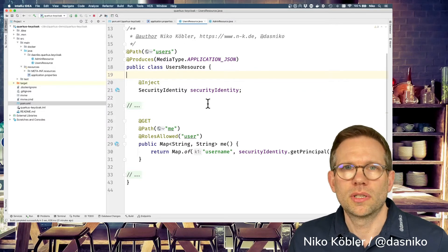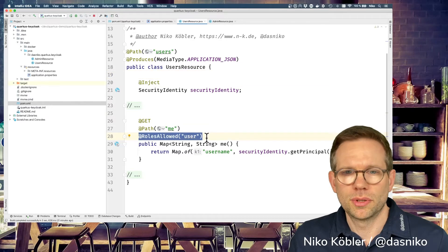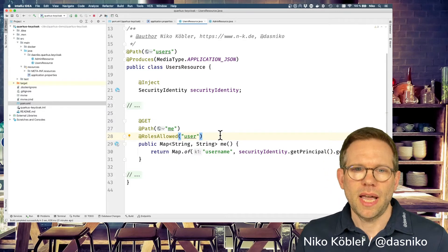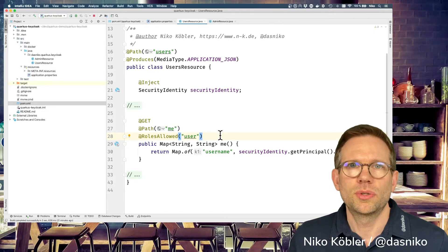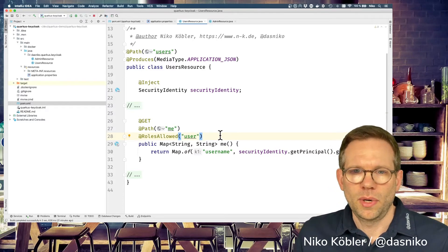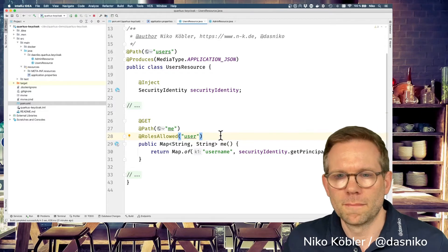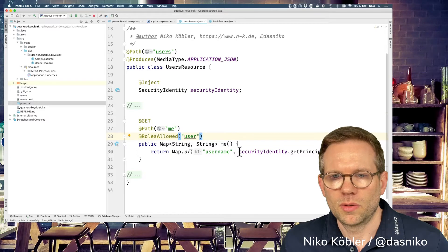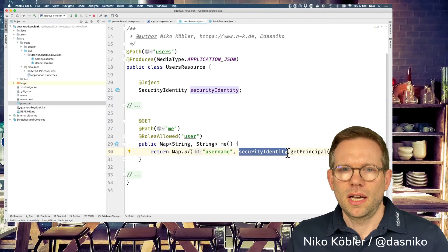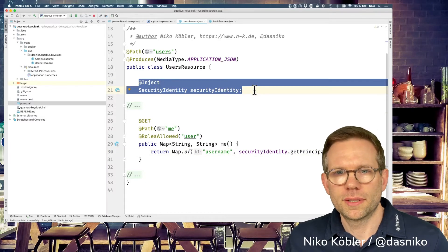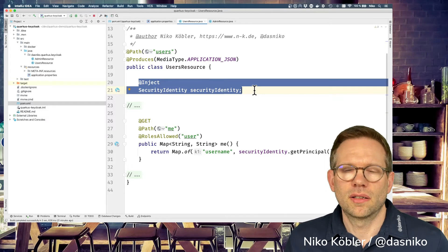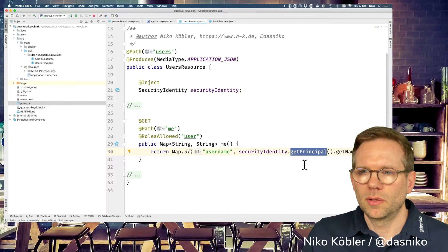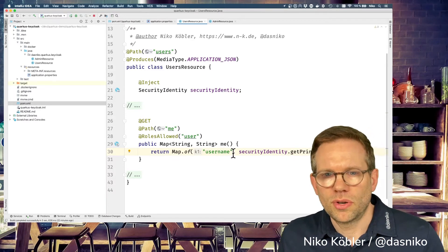The user must be authenticated and have a role named 'user'. The @RolesAllowed annotation is a standard Java EE security annotation. The user has to be authenticated, otherwise they can't have the user role. When the user has the user role, we execute the method. In this method, we access the SecurityIdentity object injected into our user resource — similar to the security context in other application servers. It provides the principal, and from the principal we can get the name, returning the username.